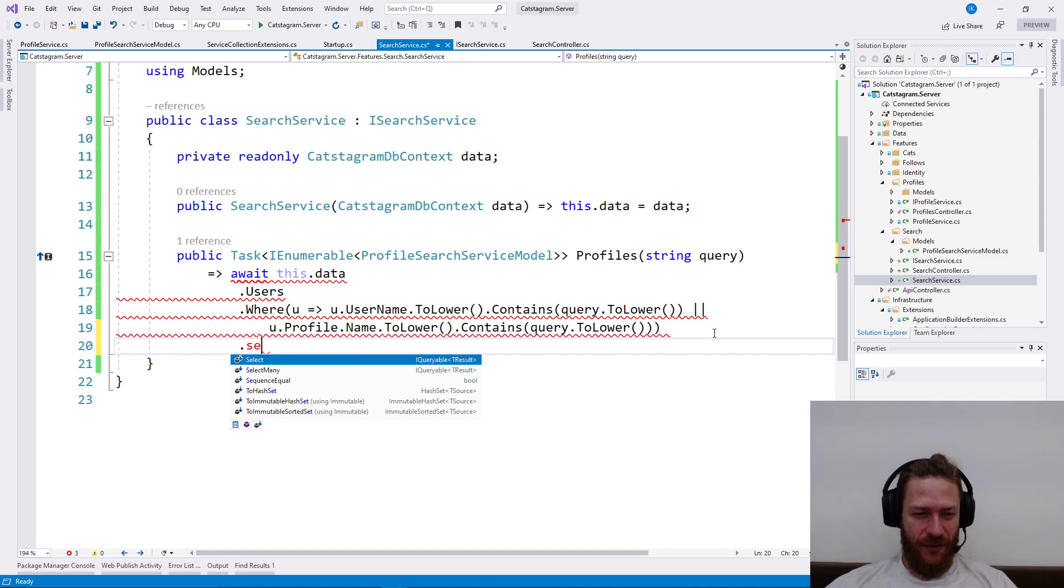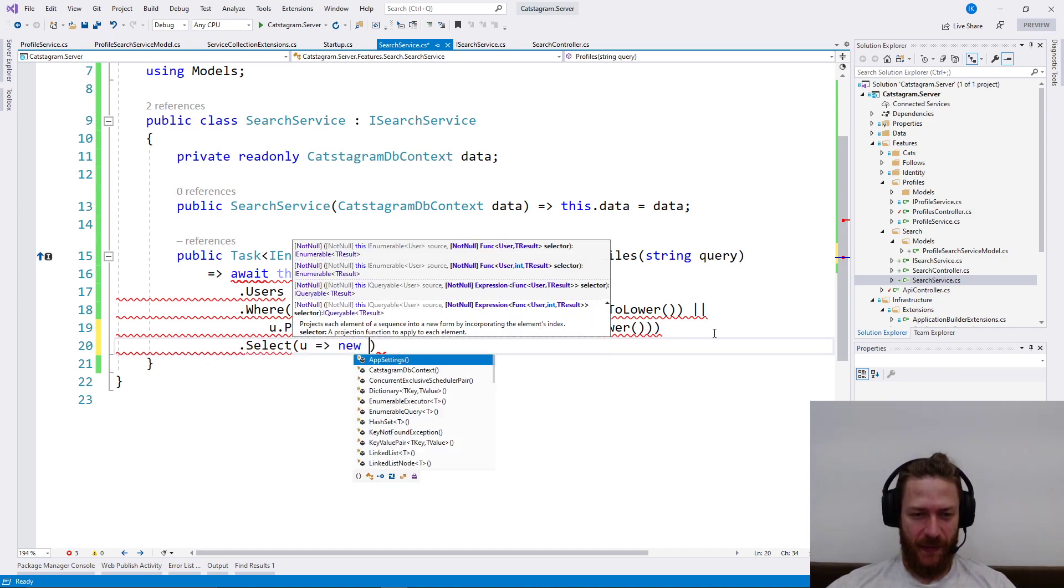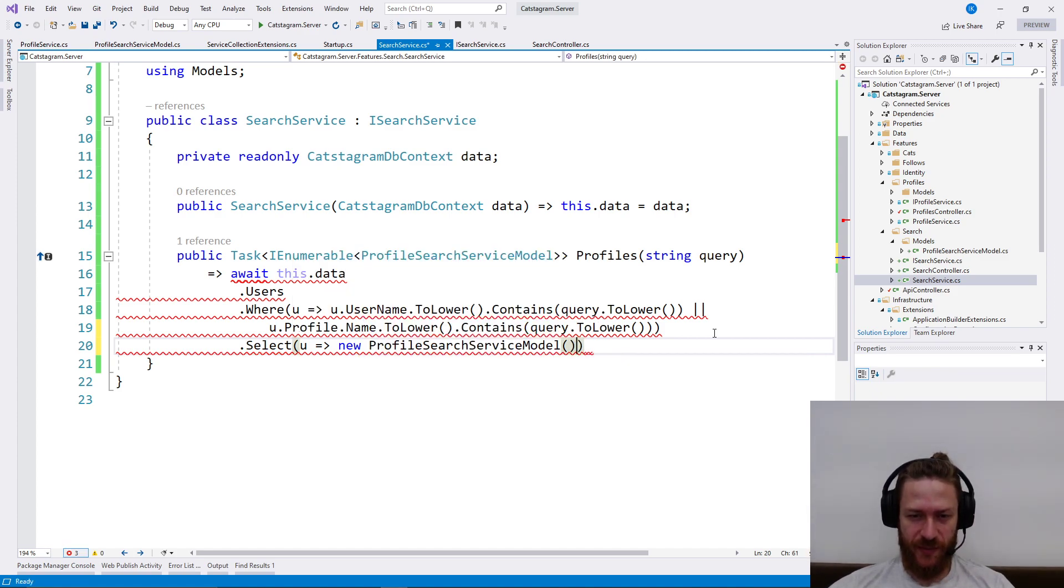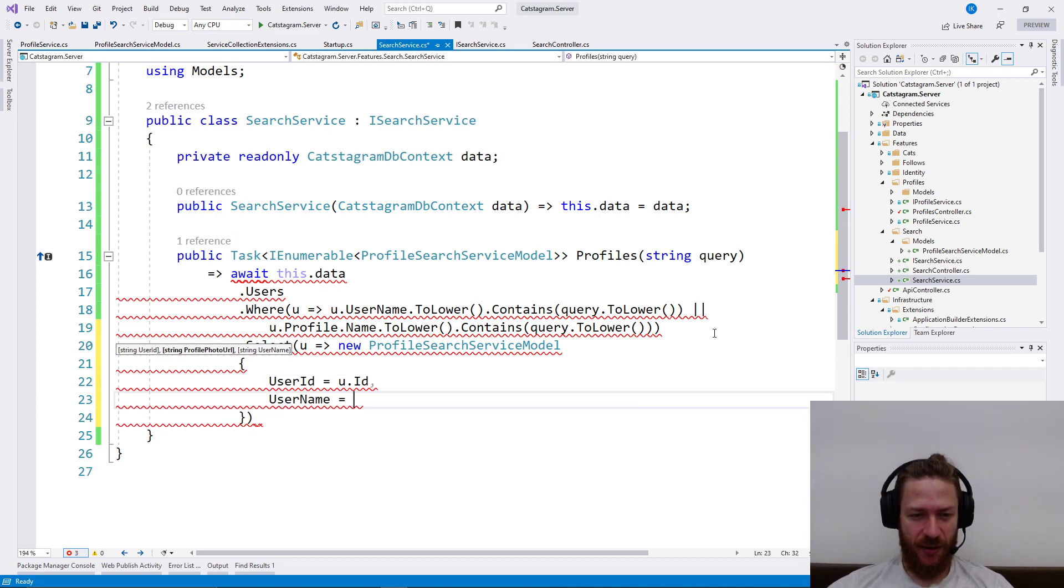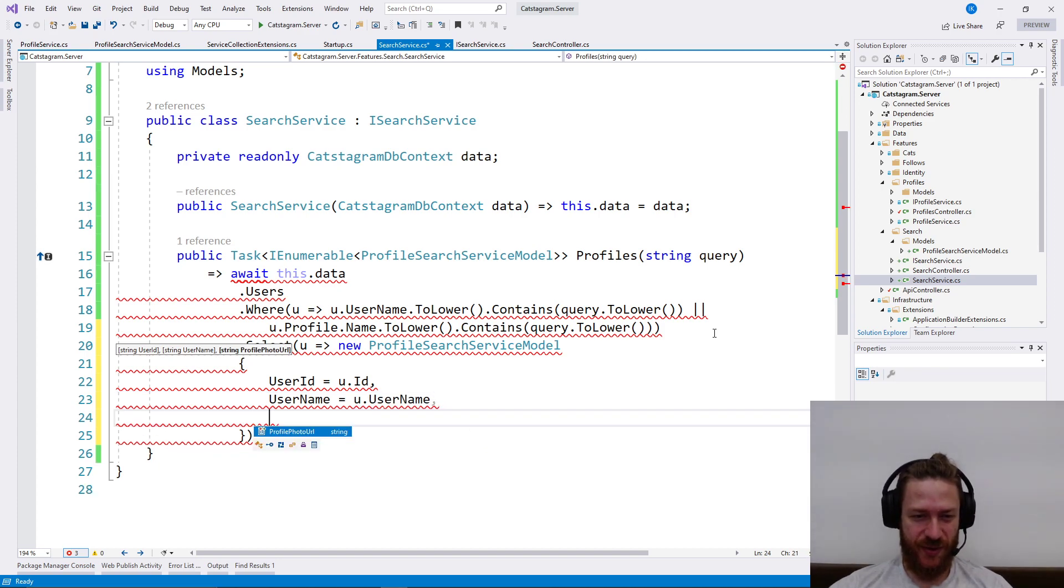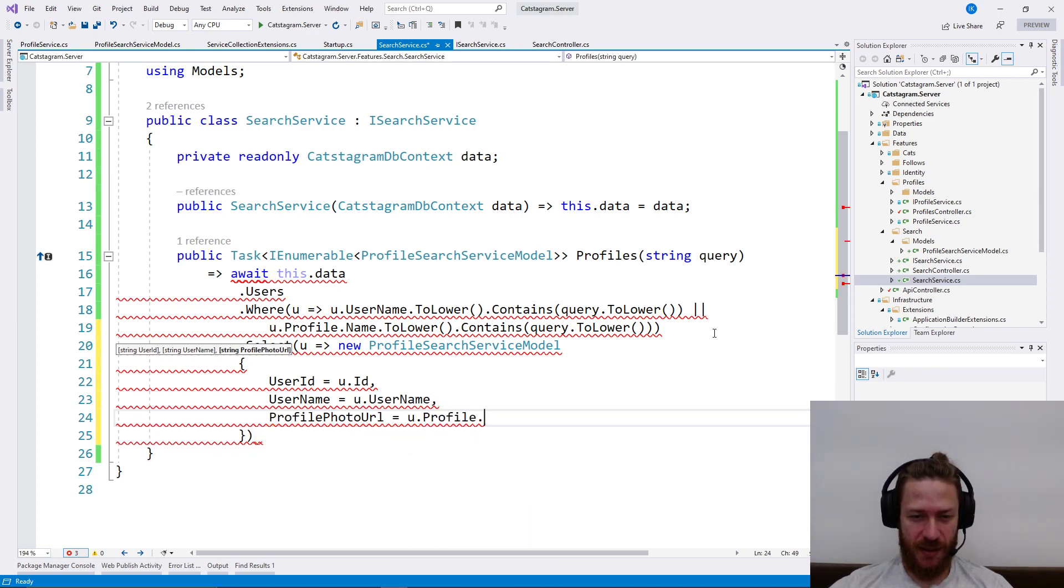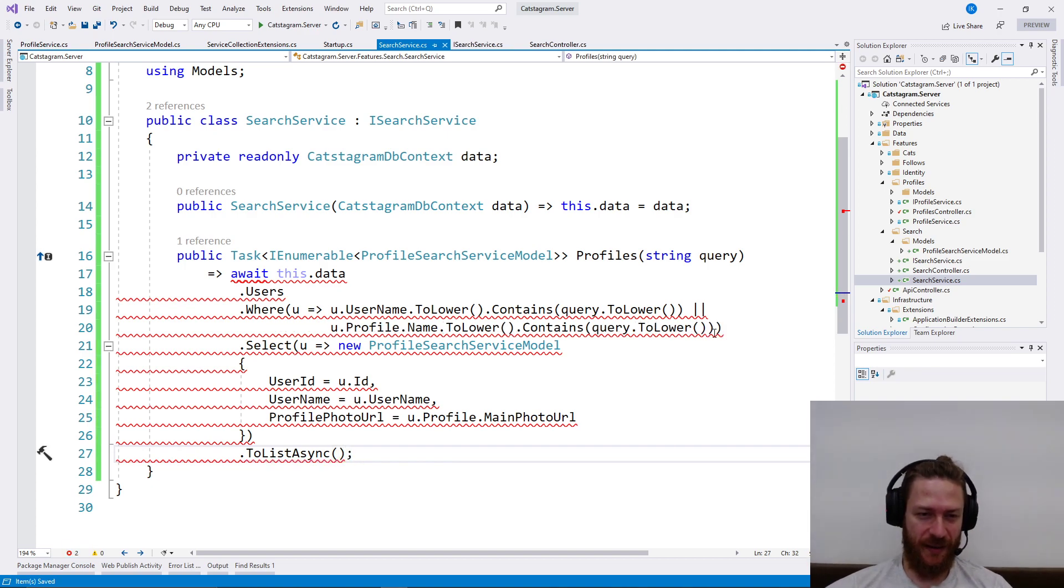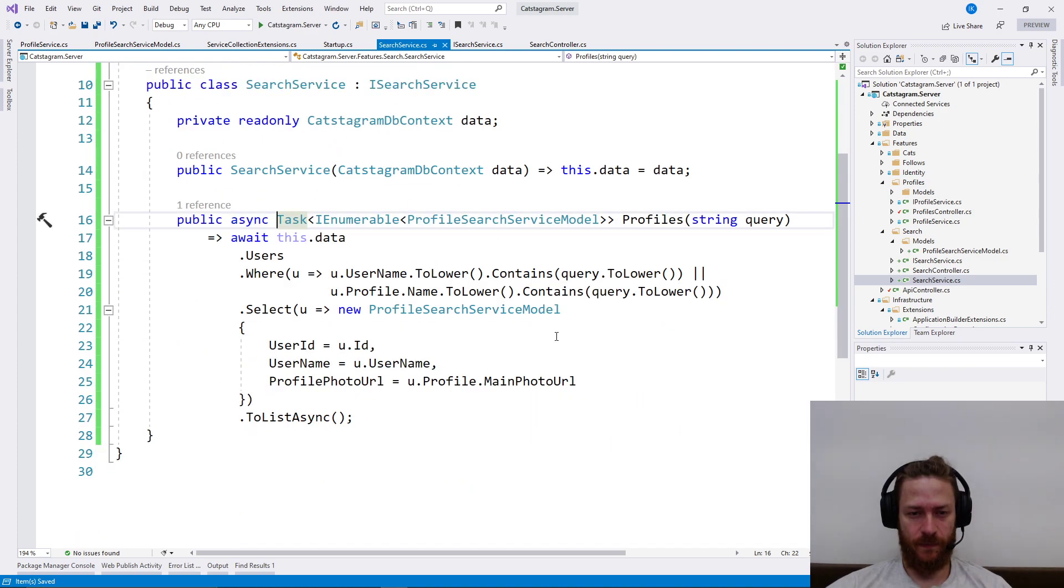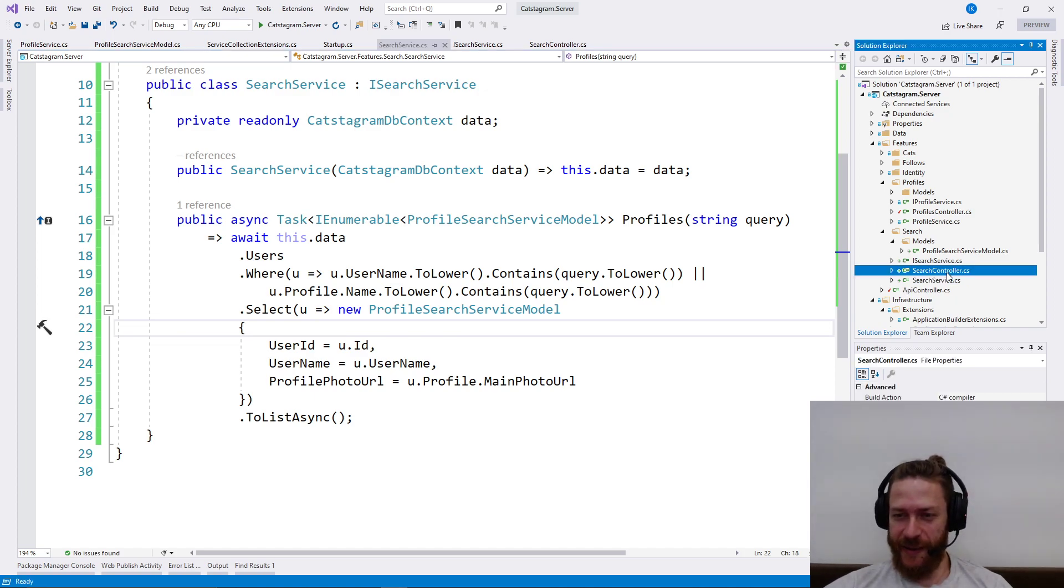Then we need to select new SearchServiceModel in which we need to say user ID equals the ID of the user, username equals the username of the user, and profile is profile.MainPhotoURL. And I'm just going to call ToListAsync on that. I'm going to add async like this. This looks more than enough.